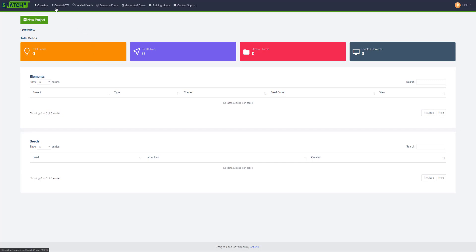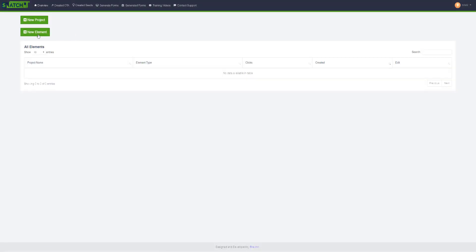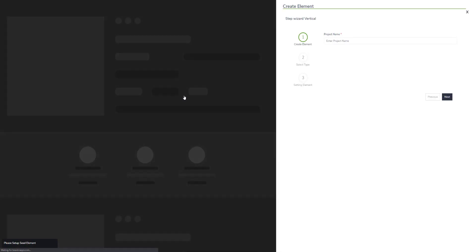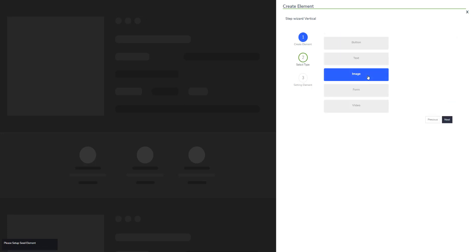Let's go to the created CTA section and create a new element. Let's say that we have to create an element for weight loss. Let's go ahead and enter the project name weight loss and click Next.